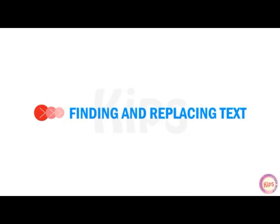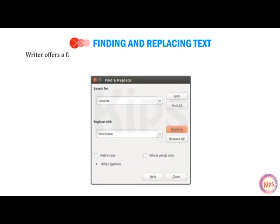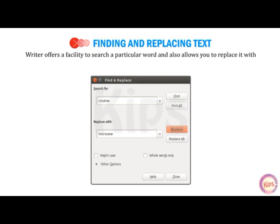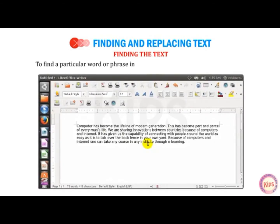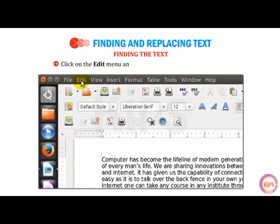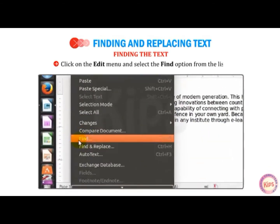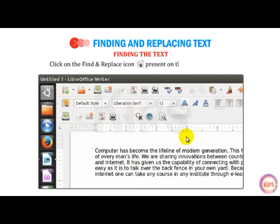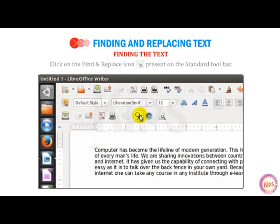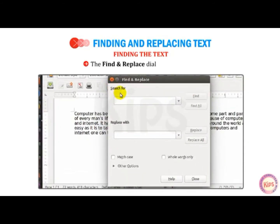Let us first discuss how to find and replace text. Writer offers a facility to search a particular word and also allows you to replace it with a new word. To find a particular word or phrase in the current document, follow these steps. Click on the Edit menu and select the Find option from the list, or click on the Find and Replace icon present on the standard toolbar. The Find and Replace dialog box appears.